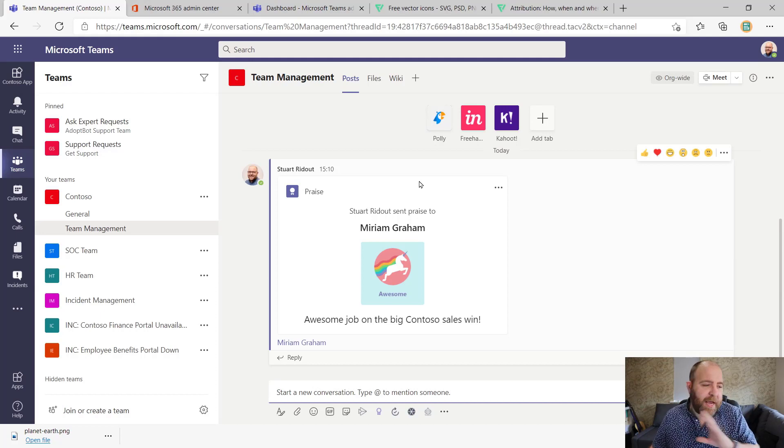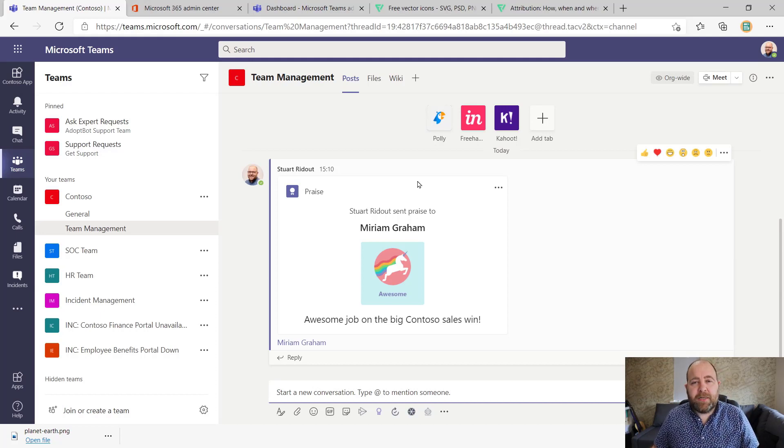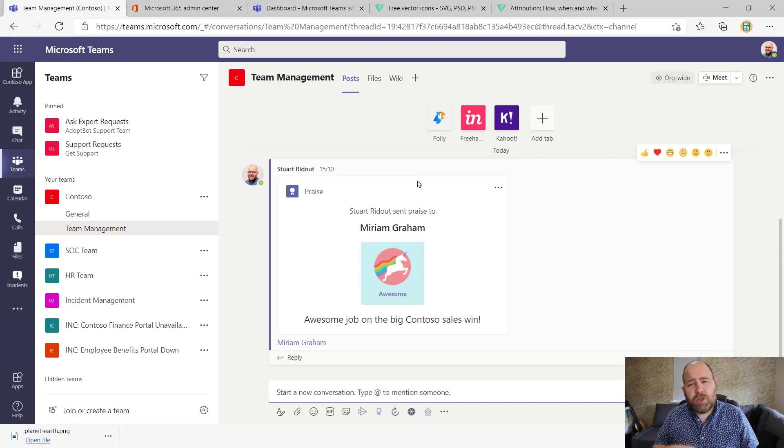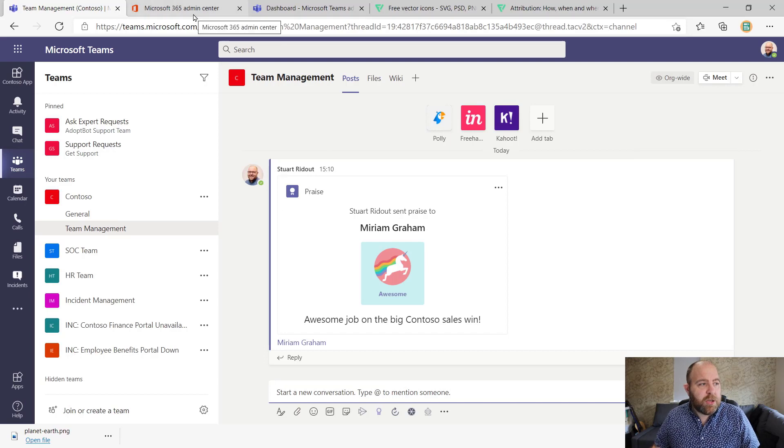Everybody else can like and comment on it. They can all pile in and say what a great job Miriam has done. But as I say, lots of customers want to be able to customize that and add their own. So really easy to do.